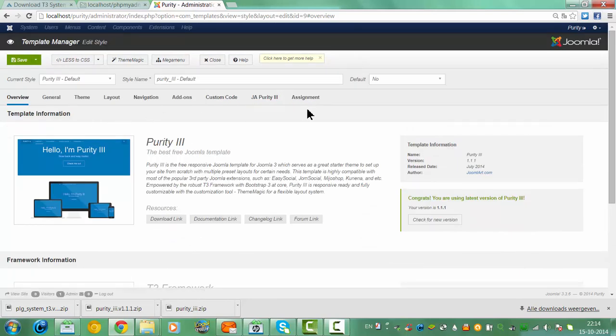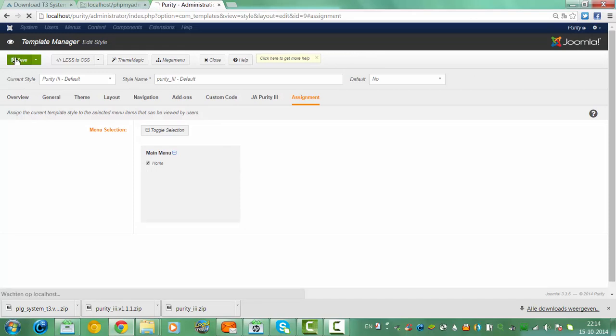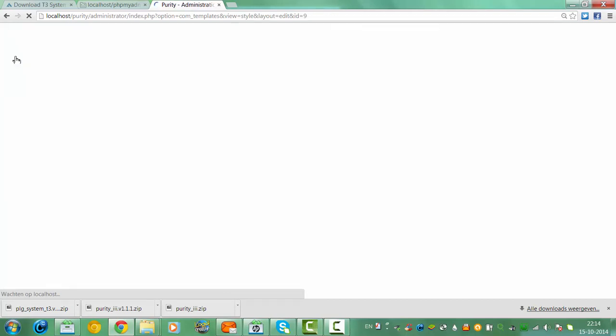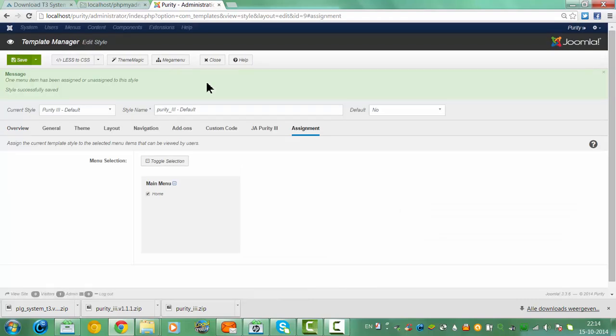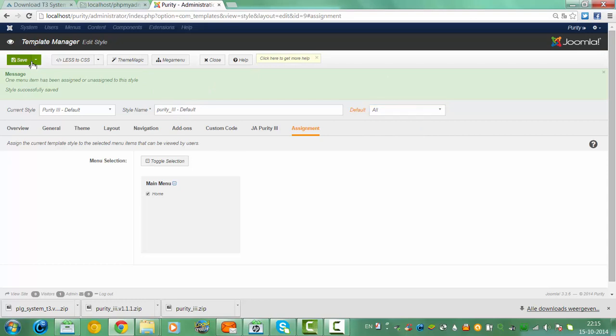So go to the assignment, we go to click home, click save. Now to make it default, click save.